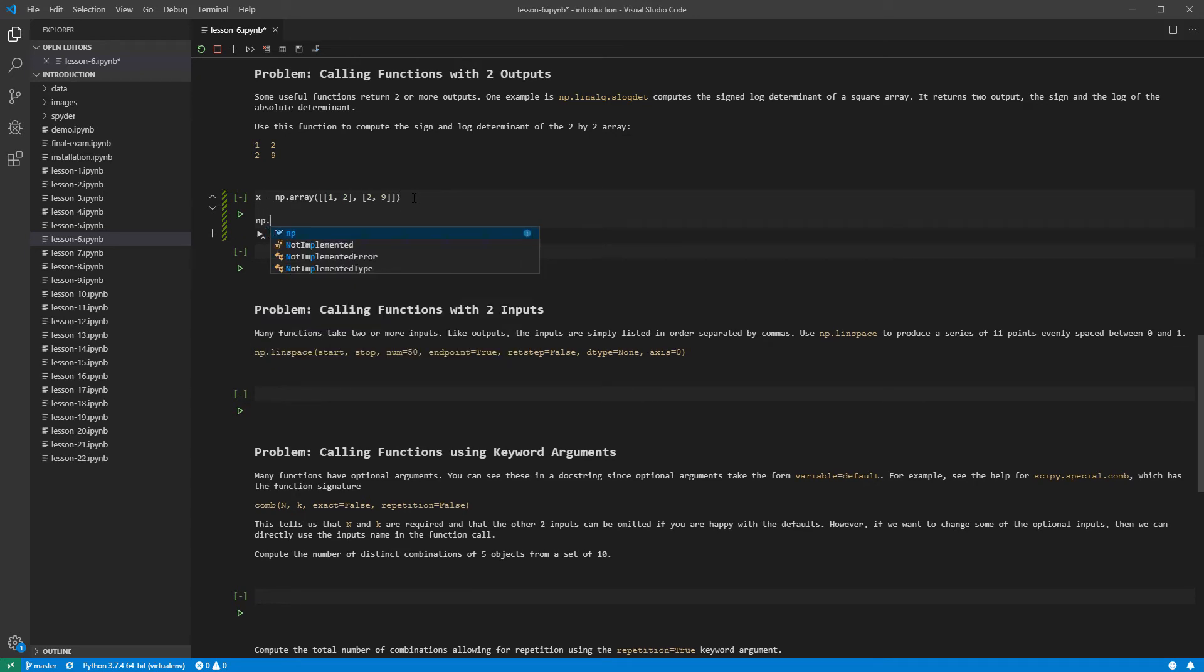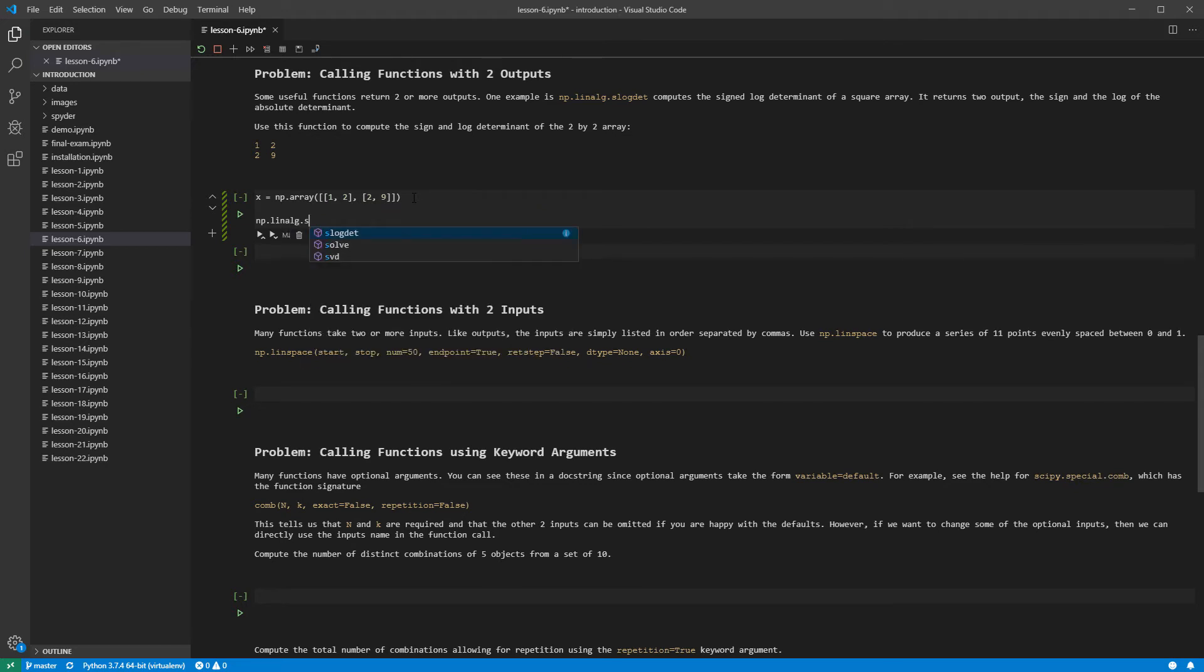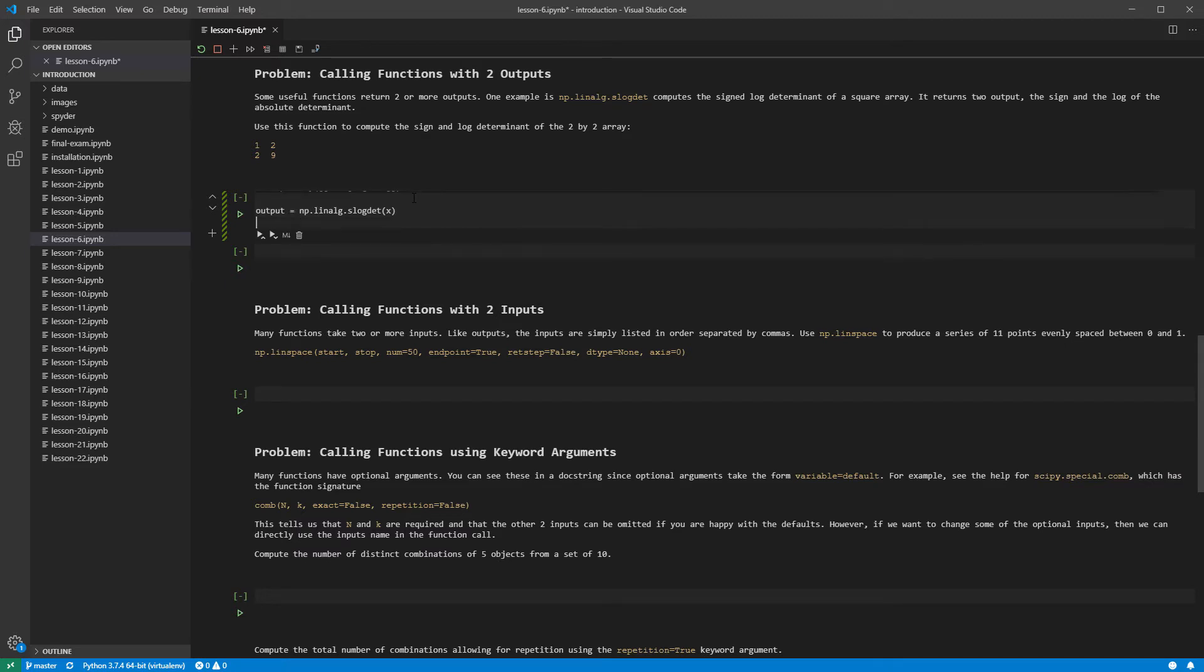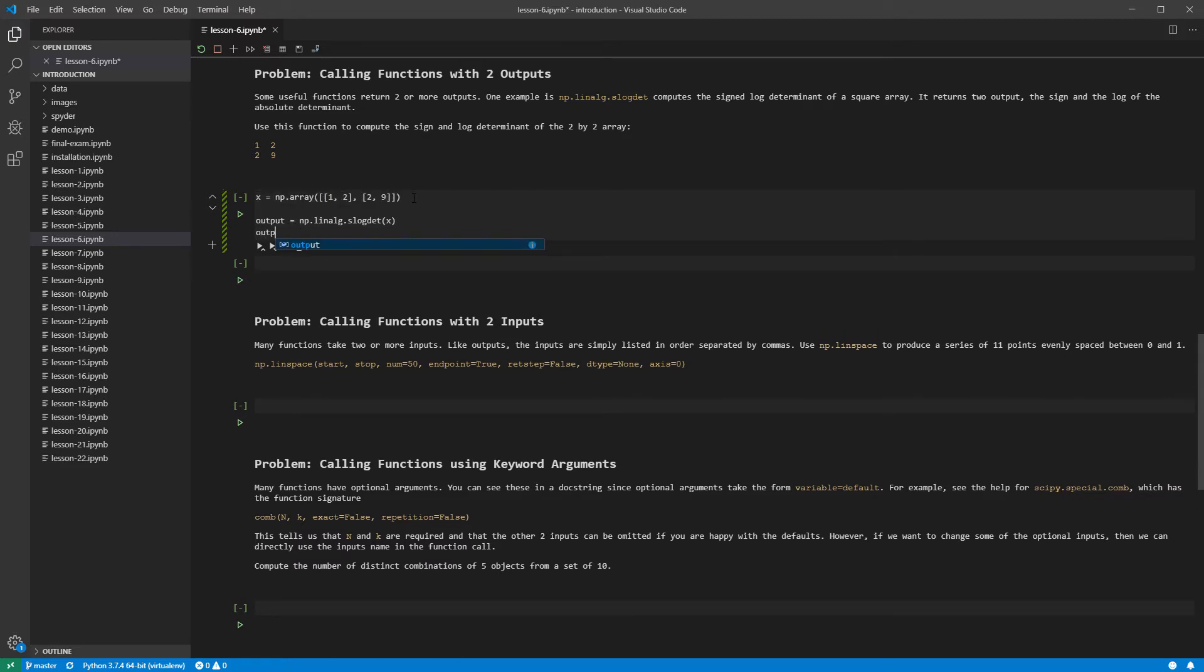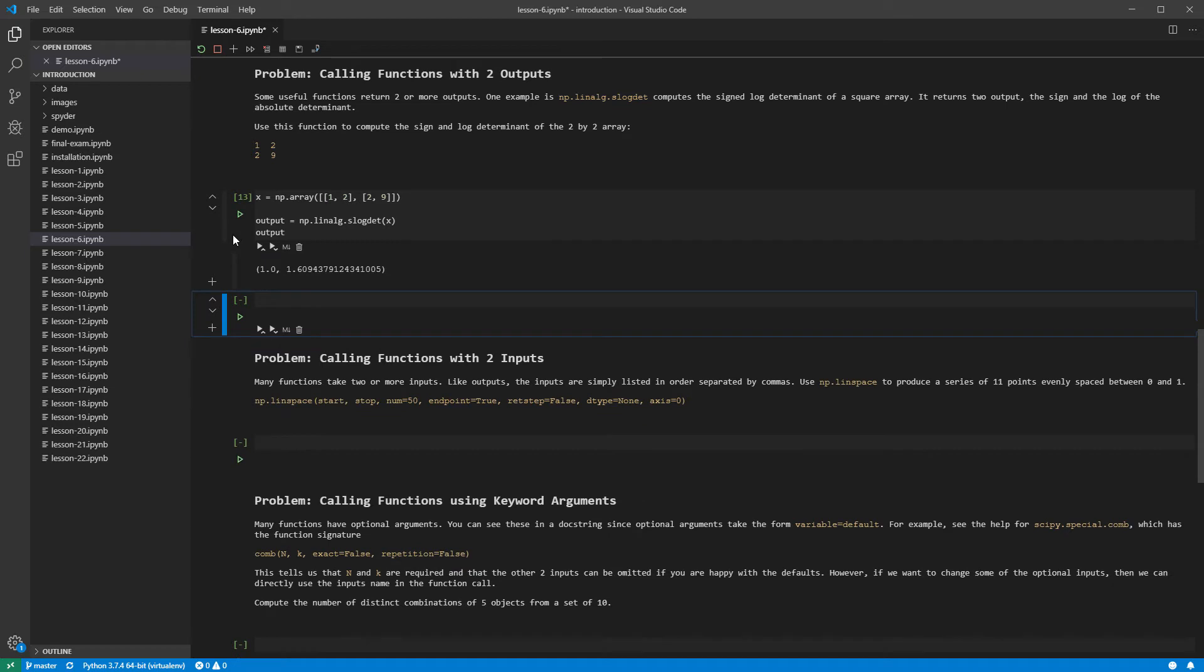We now call np.linalg.slogdet on the array we created. While I said that this function returns two values, we can always assign the output of a function to a single variable. Let's call the function with a single output and print its value. The output is a tuple with two elements, and so we could select the element we want using item selection.